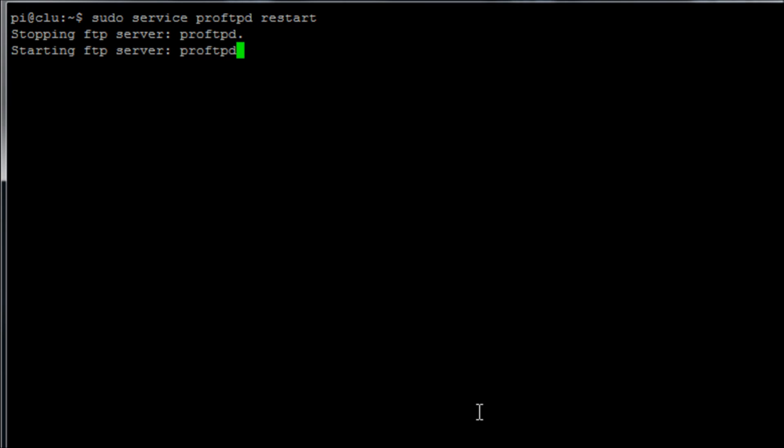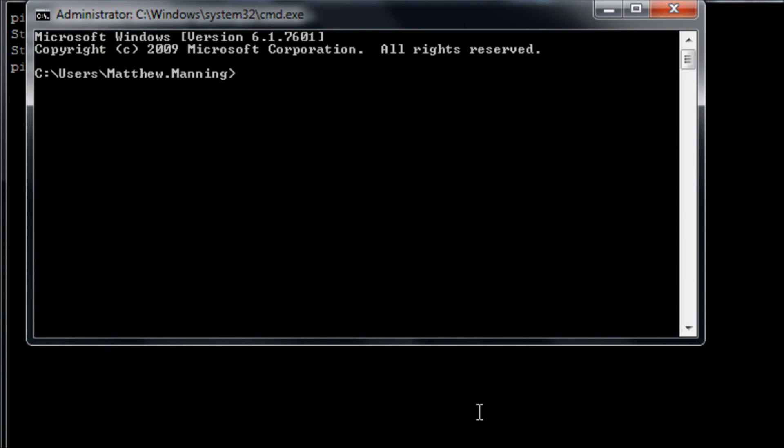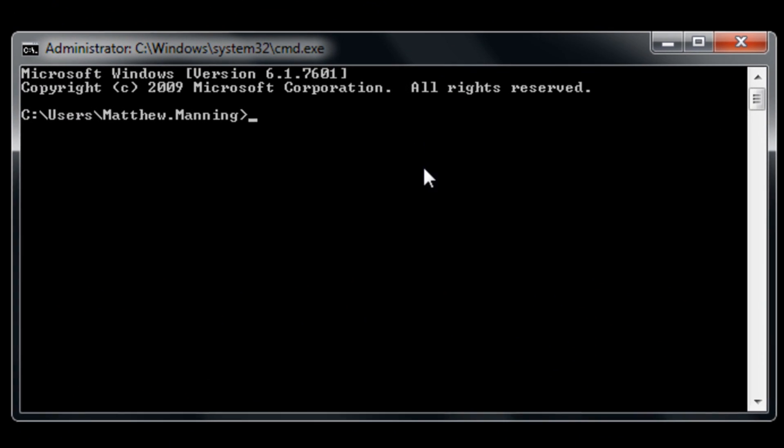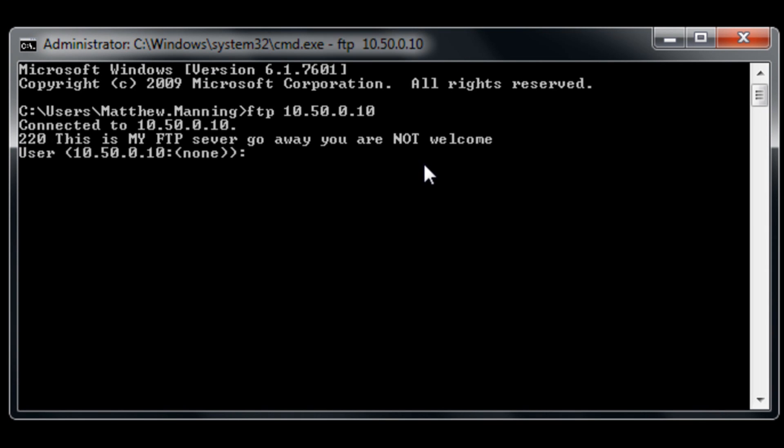Wait for the services to stop and to start and again if we open up a command prompt and then we FTP to the server at our IP address of our Pi we get the custom message.